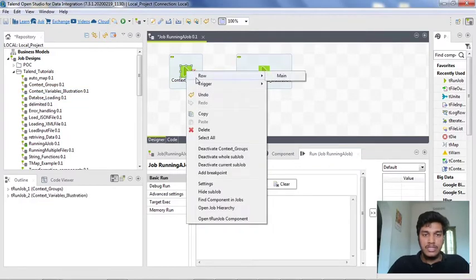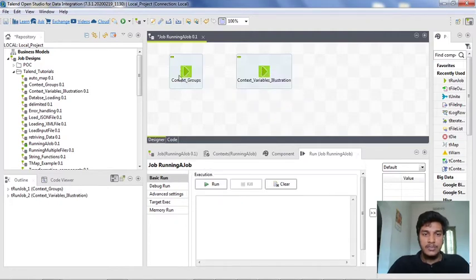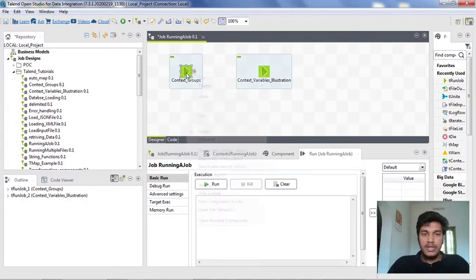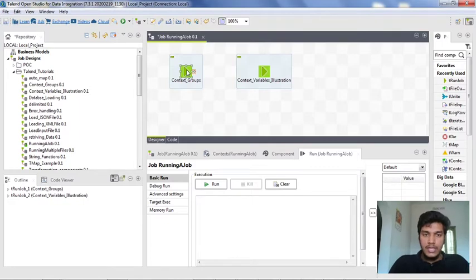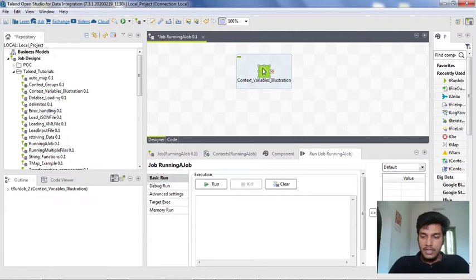You can connect both these components using triggers like 'on sub job ok'. Suppose if you want to carry the data coming from context_group job and give it as input to t-context variables illustration, then you can also connect these two components using a main row. But for now I am not going to show the illustration of two jobs here, because the main use of a tRun job is to create a master job using multiple sub jobs. So first of all I am deleting all these files.